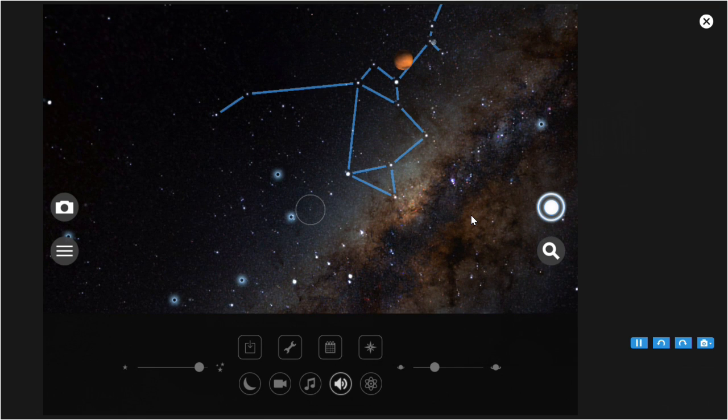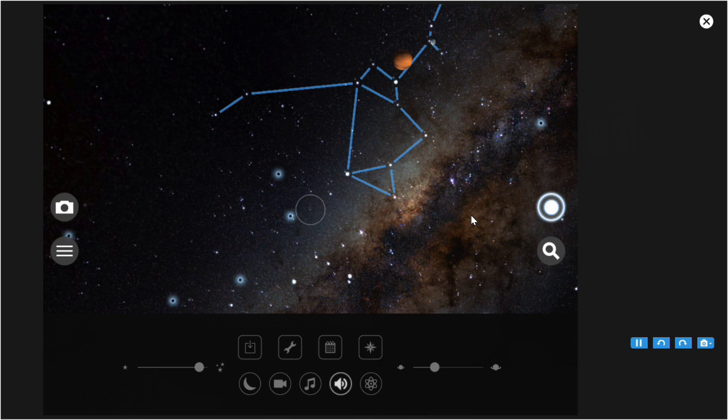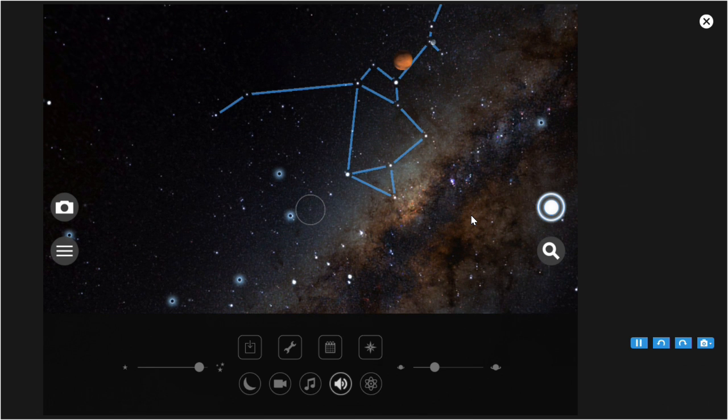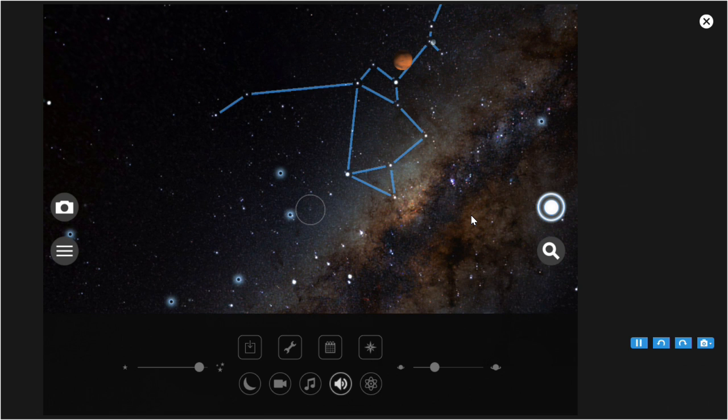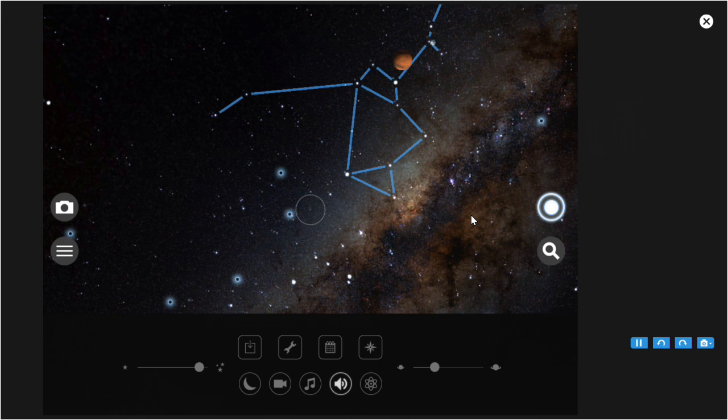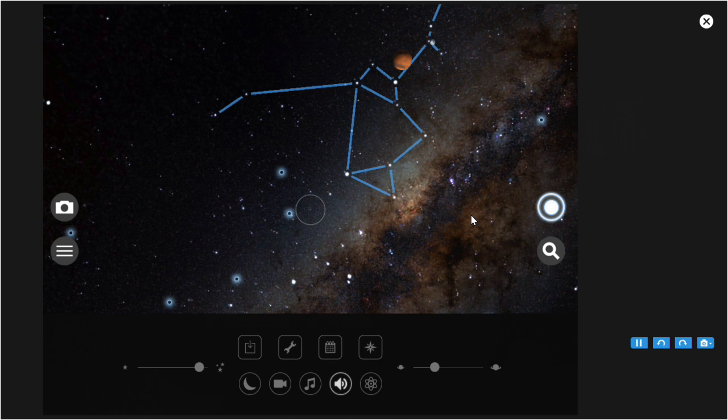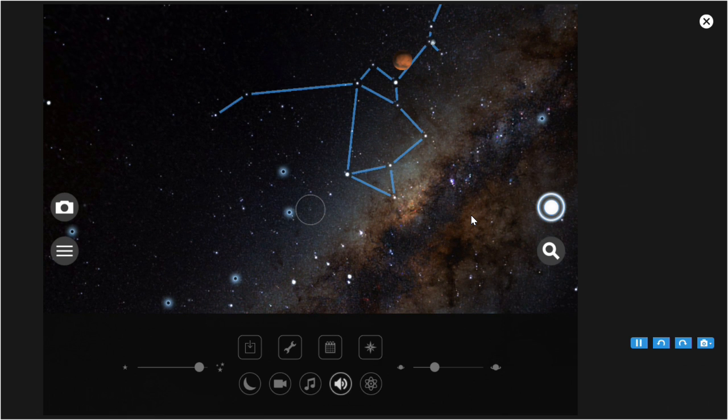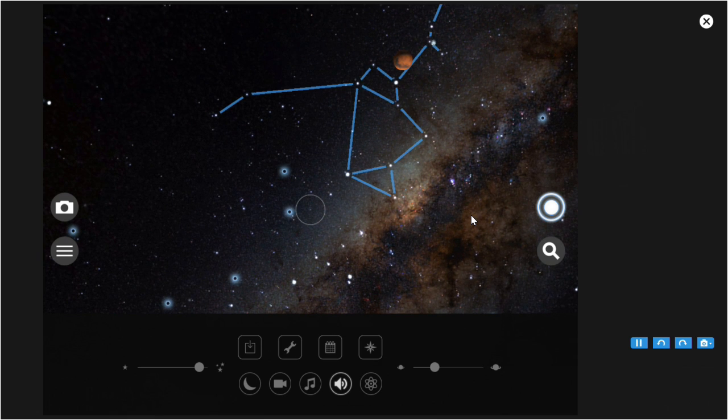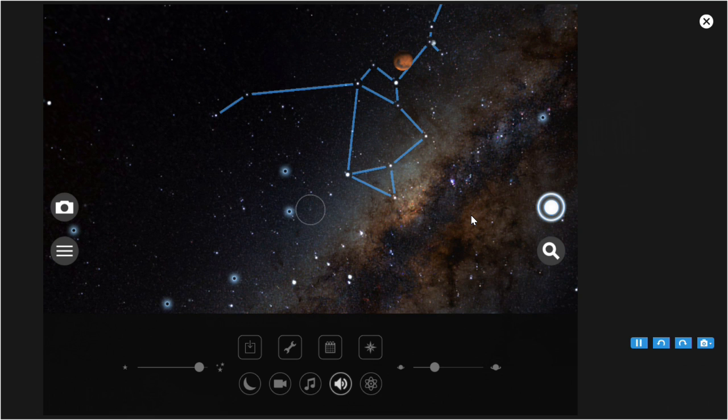Continuing with the settings icons. This is the calendar icon. It's used for changing the date and time. It's the same function that was already described in the settings. This is the calibration, manual or automatic calibration. That was also described in the settings.